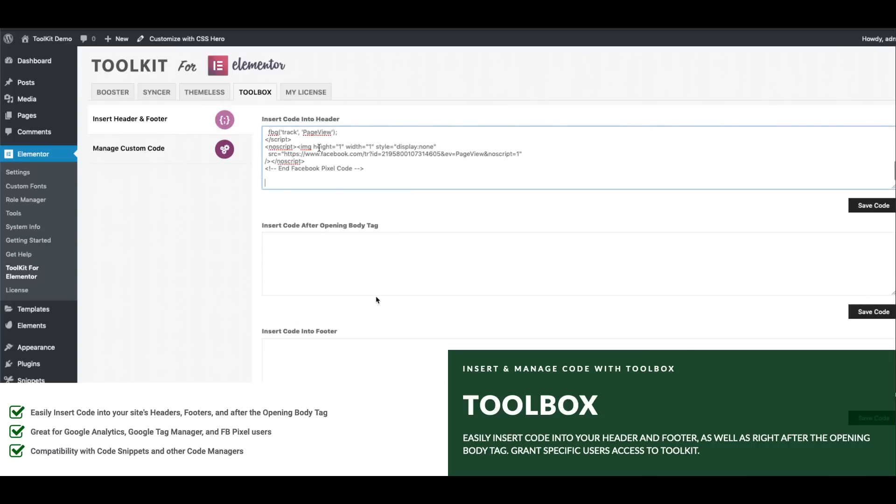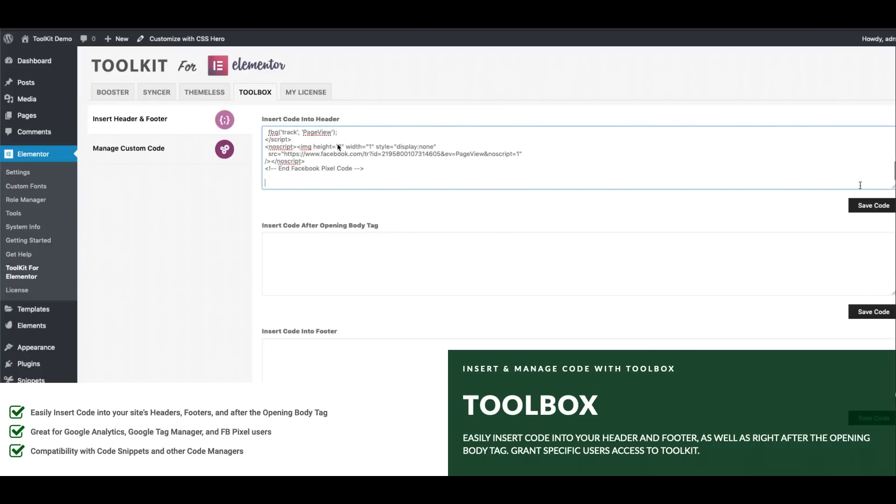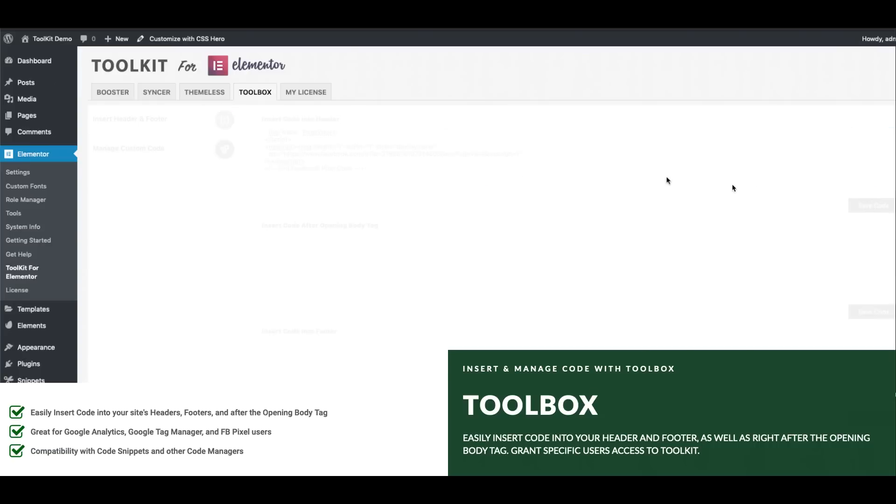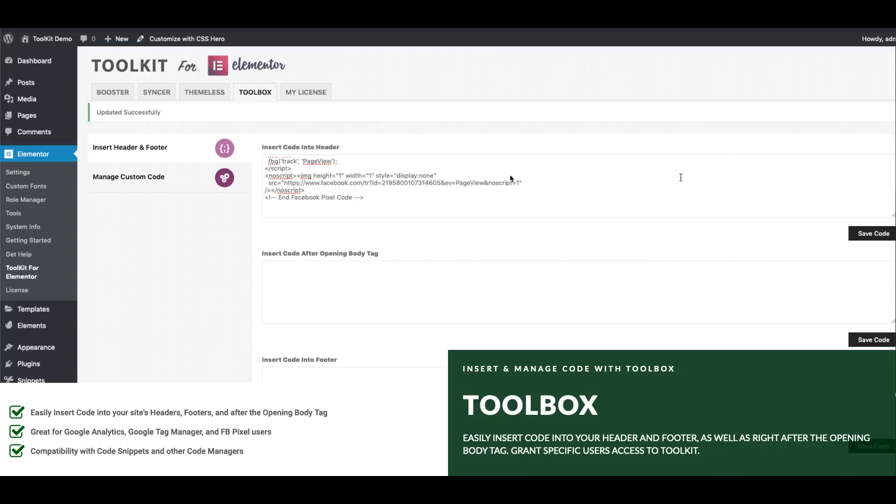And finally we also have an option to insert code into your footer. You'll simply copy and paste your code into the proper area and click save code and that'll insert that code globally into your site.